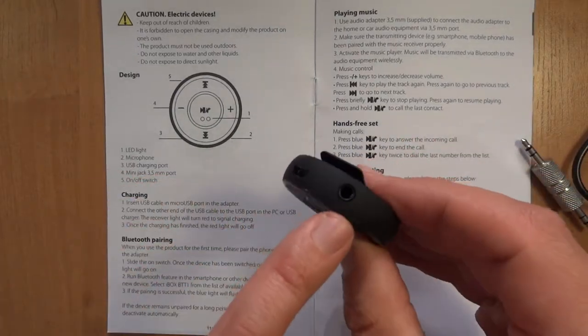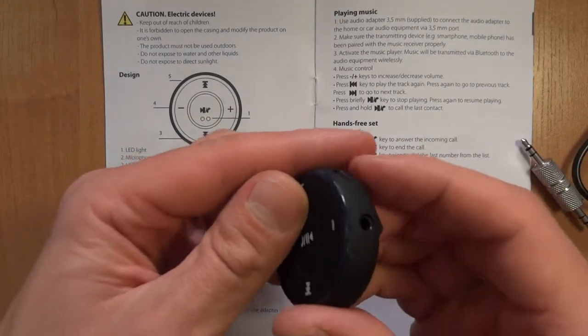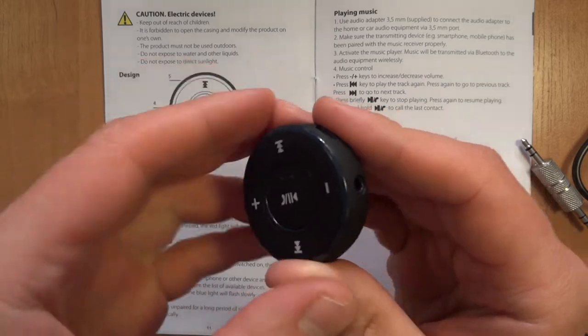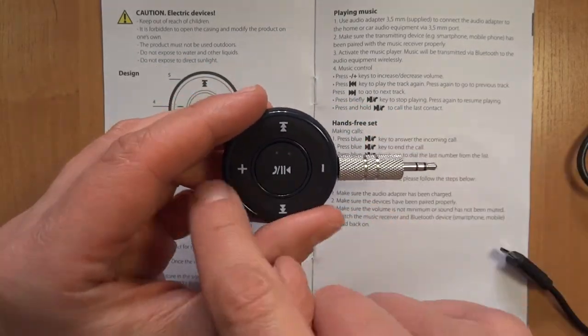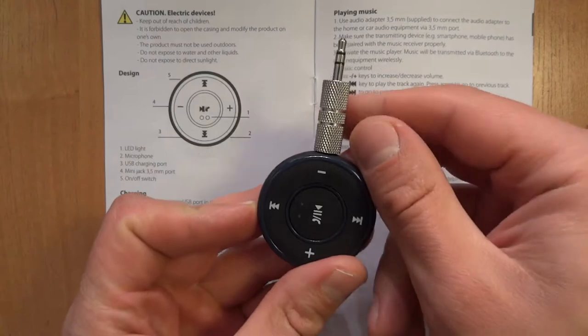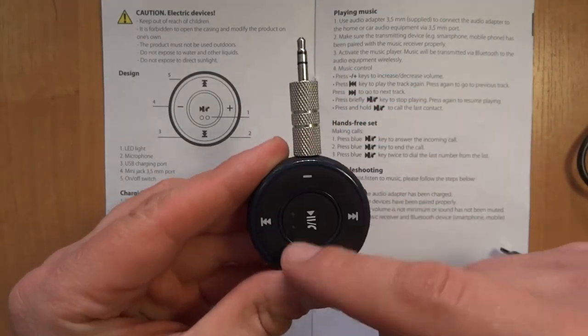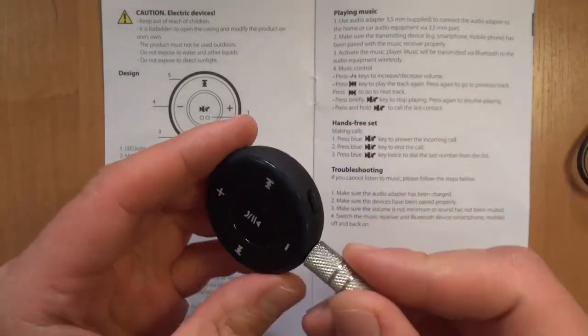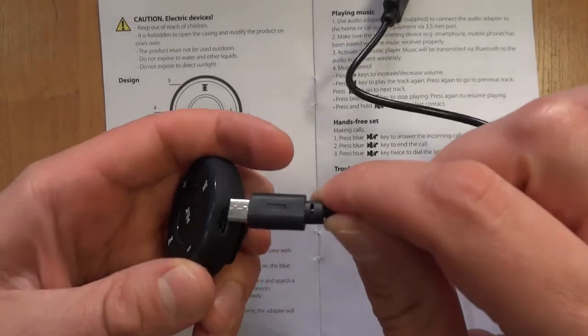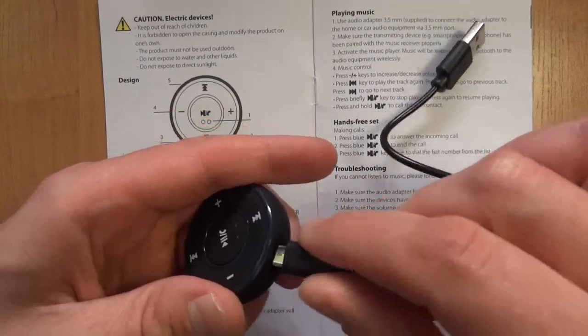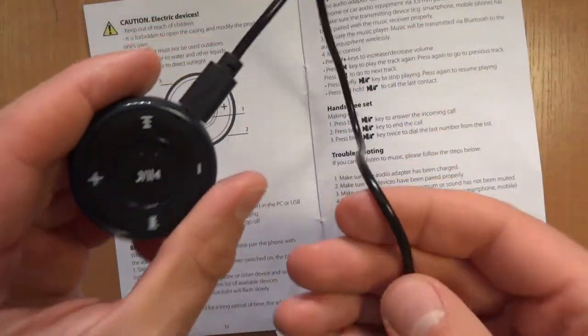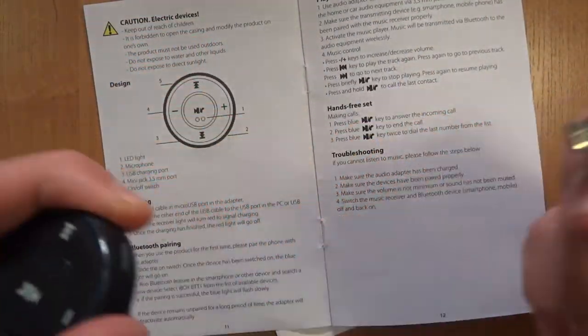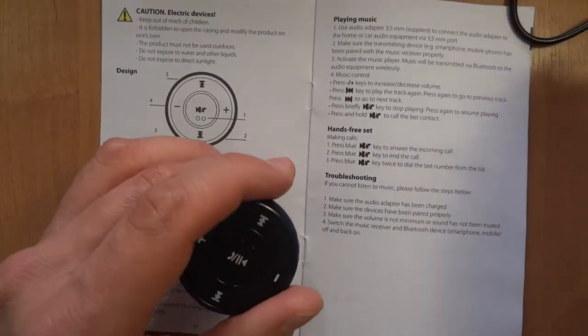It has that 3.5 millimeter jack with, if you can take a look here, the plastic volume controls and it's skewed a little bit. It came with this micro USB cable that didn't really work that well because it doesn't transfer any data but it works so it's only for charging.